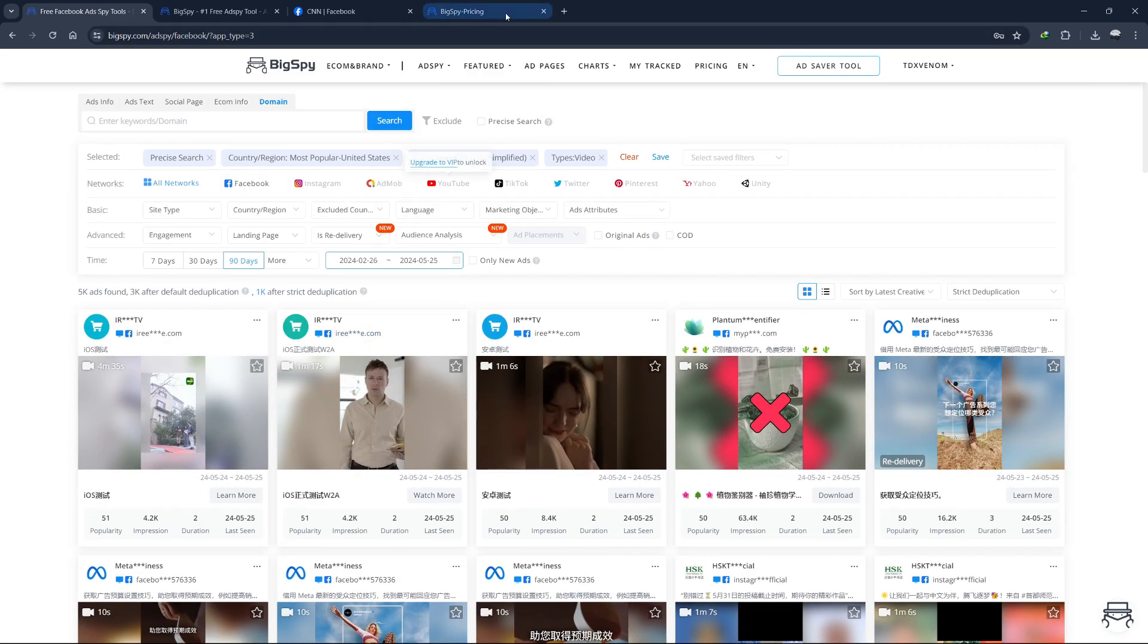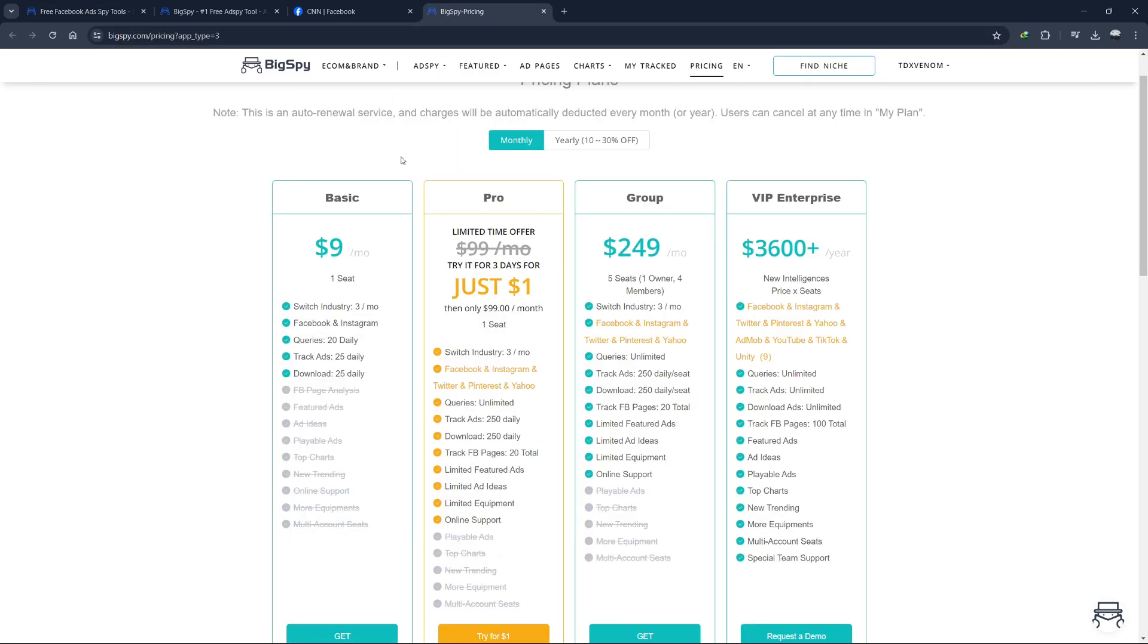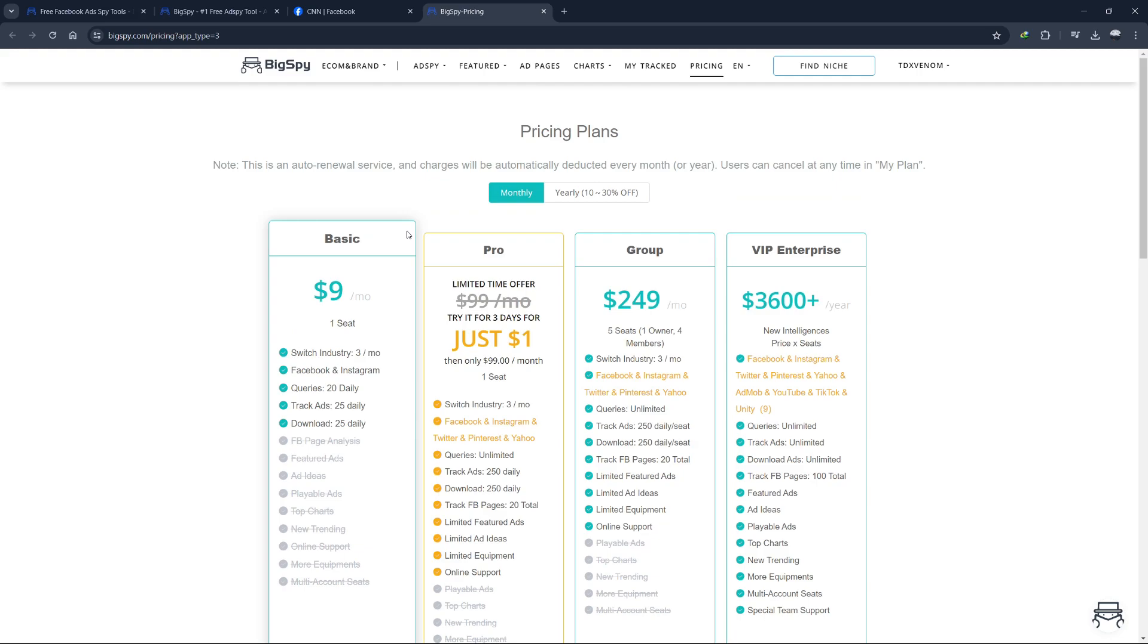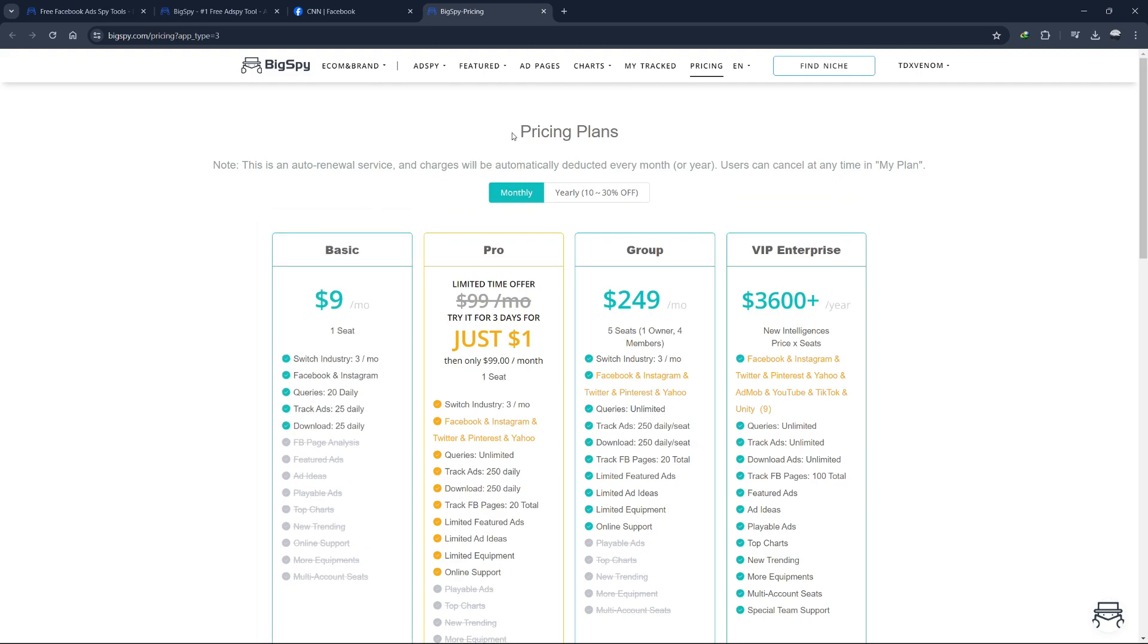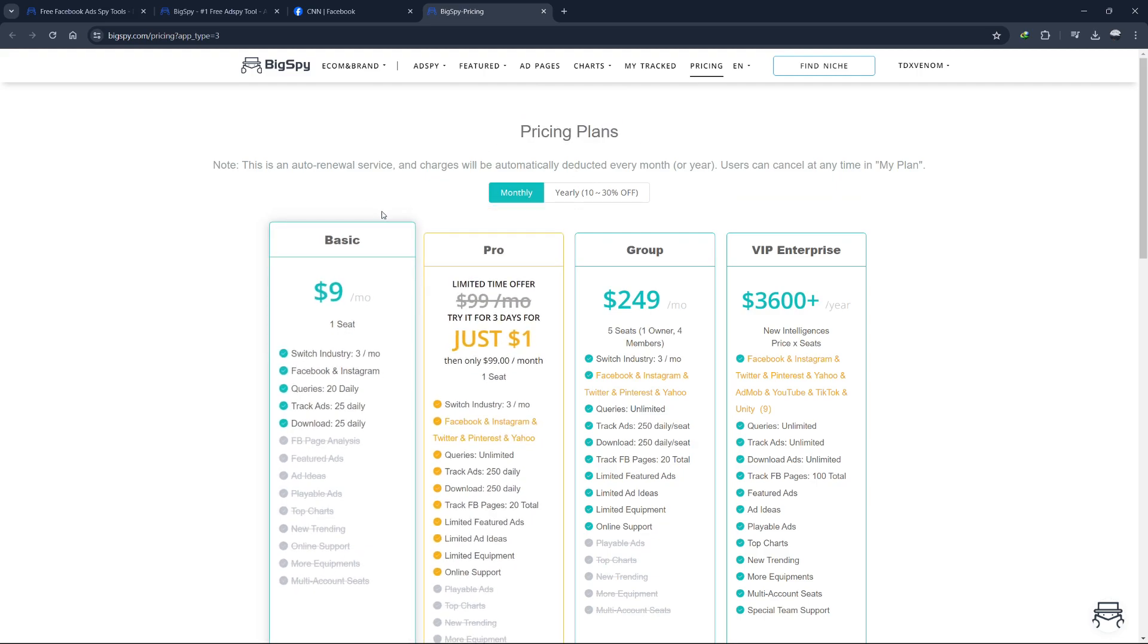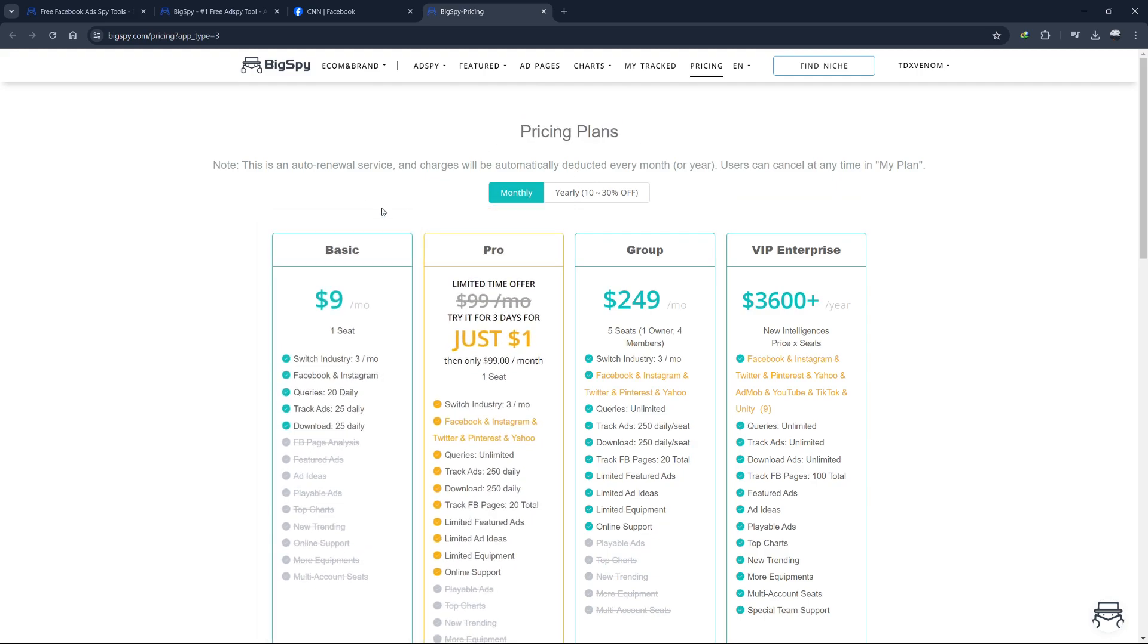Now let's look at the pricing plan of BigSpy. Spy tools like BigSpy can be expensive. For example, AdBeat or WhatRuns have plans starting at several hundred dollars per month.